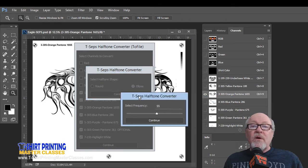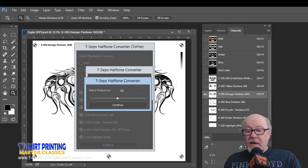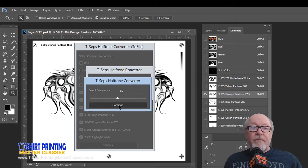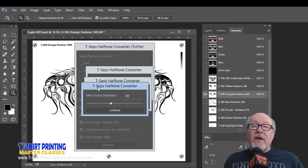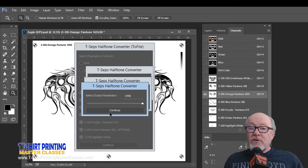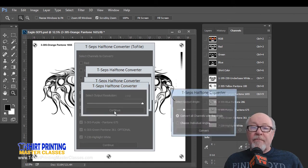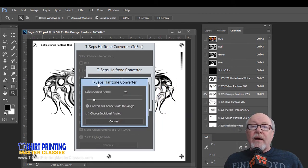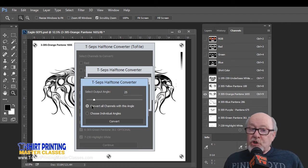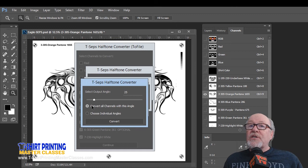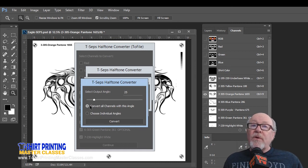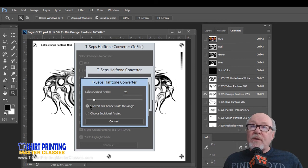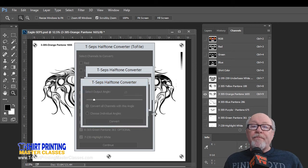Continue. It's going to ask us what frequency. Let's make this 50 line. Continue. And it wants to know the output resolution. Make this 1440. Remember, we want to be as high a resolution as we can. Continue. And now it's going to ask us for the angle. Now, we could change the angle for each channel if we wanted to, but you know that I'm a fan of using the same angle for all channels, even on CMYK jobs. And when we talk about doing CMYK separations, we'll talk about that you could use different angles for each color. We're going to say Convert.